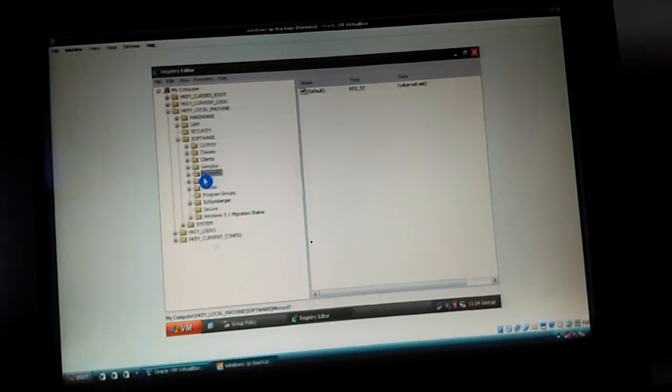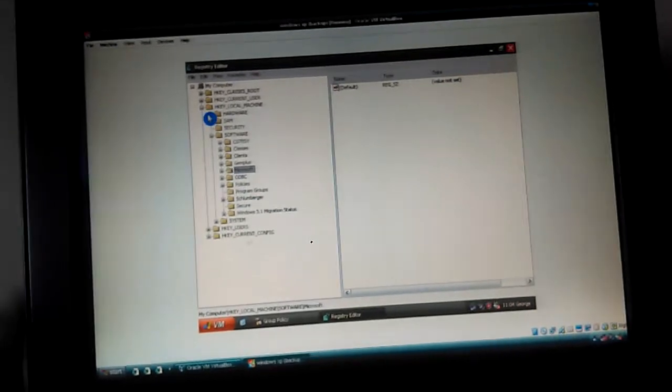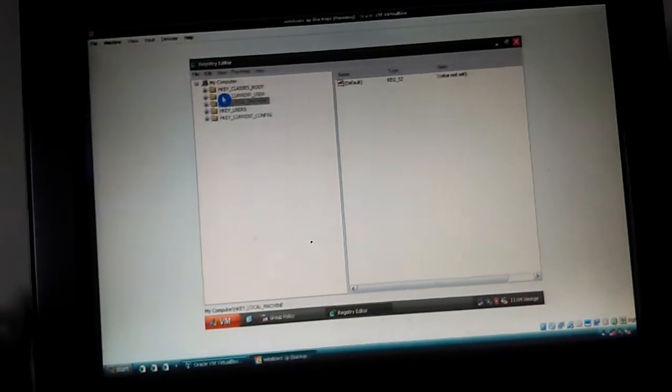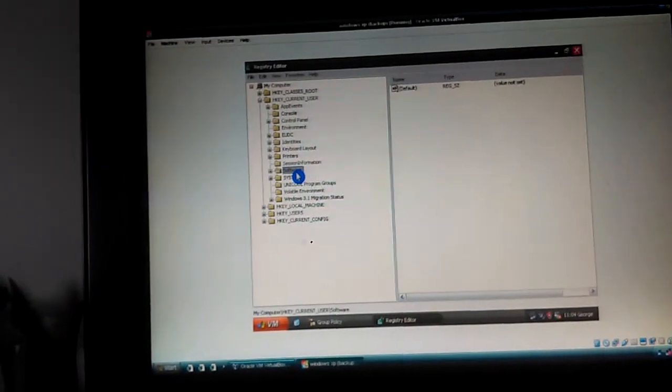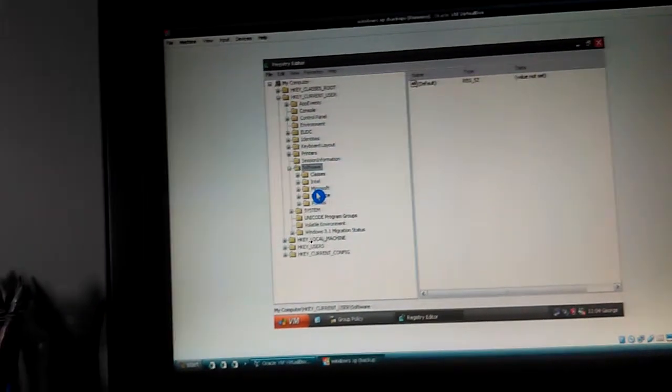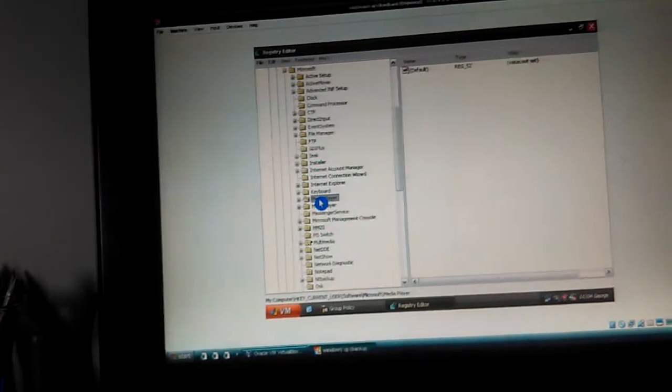Now what you're going to want to do is go to HKEY_CURRENT_USER, Software, Microsoft, Windows, CurrentVersion, Policies.